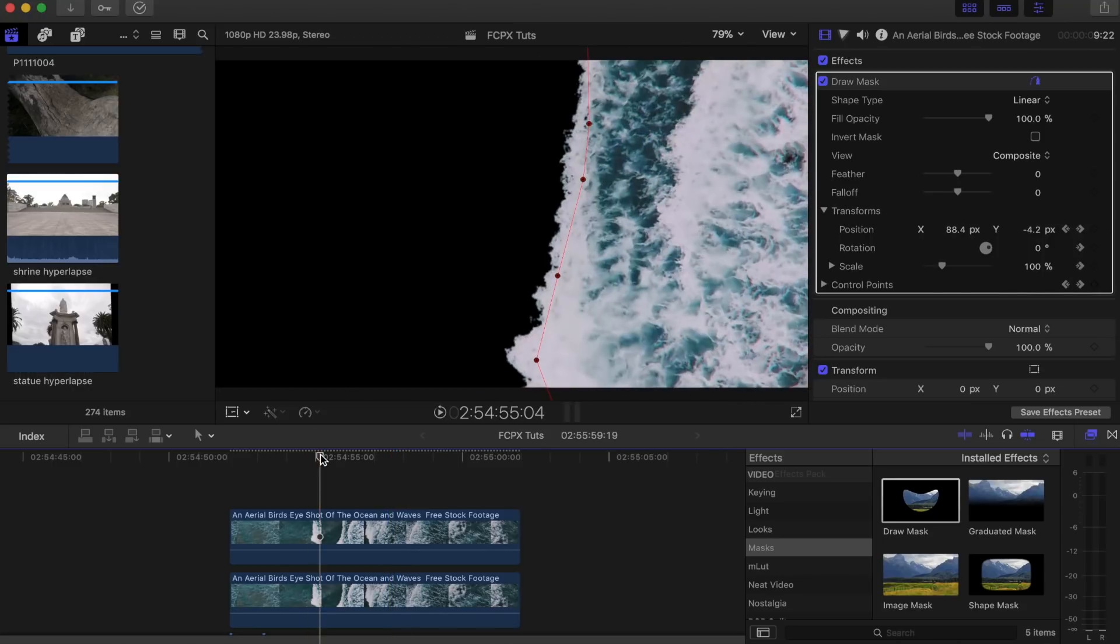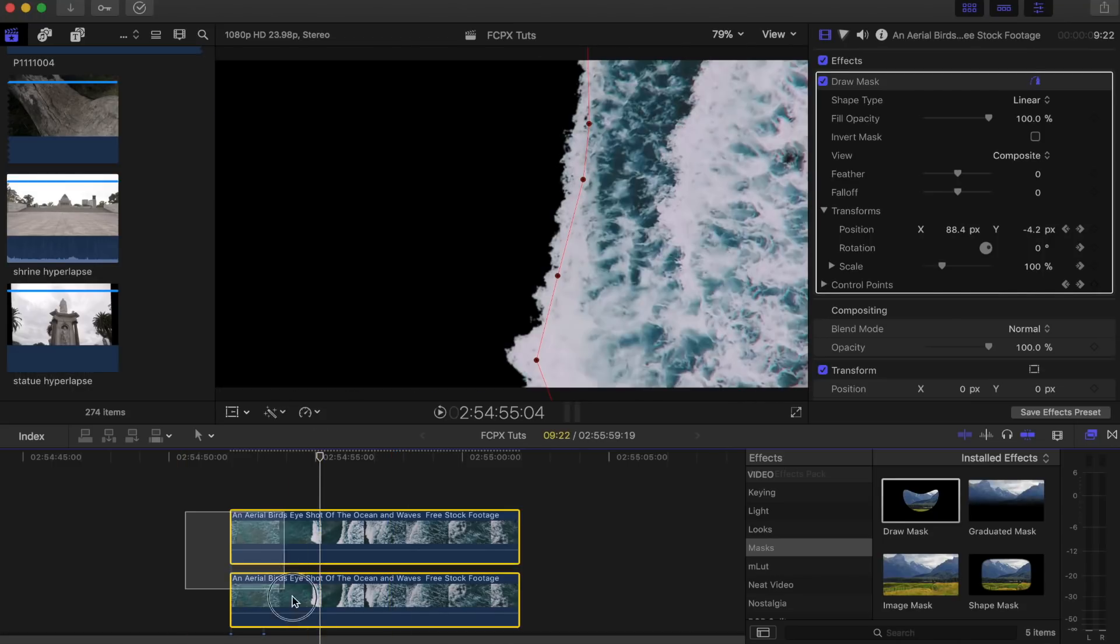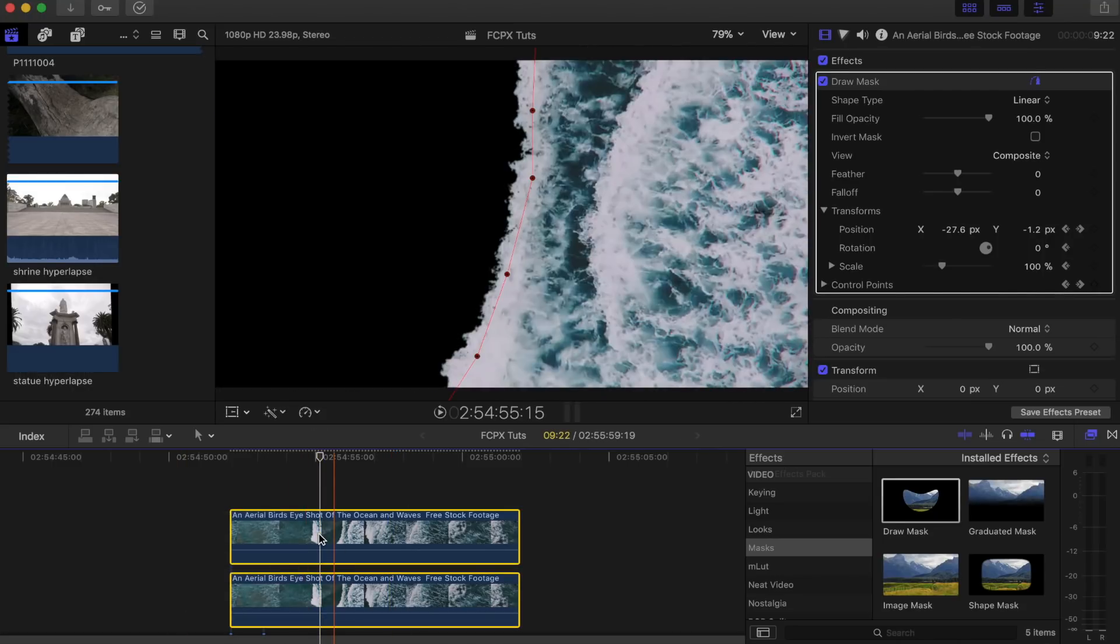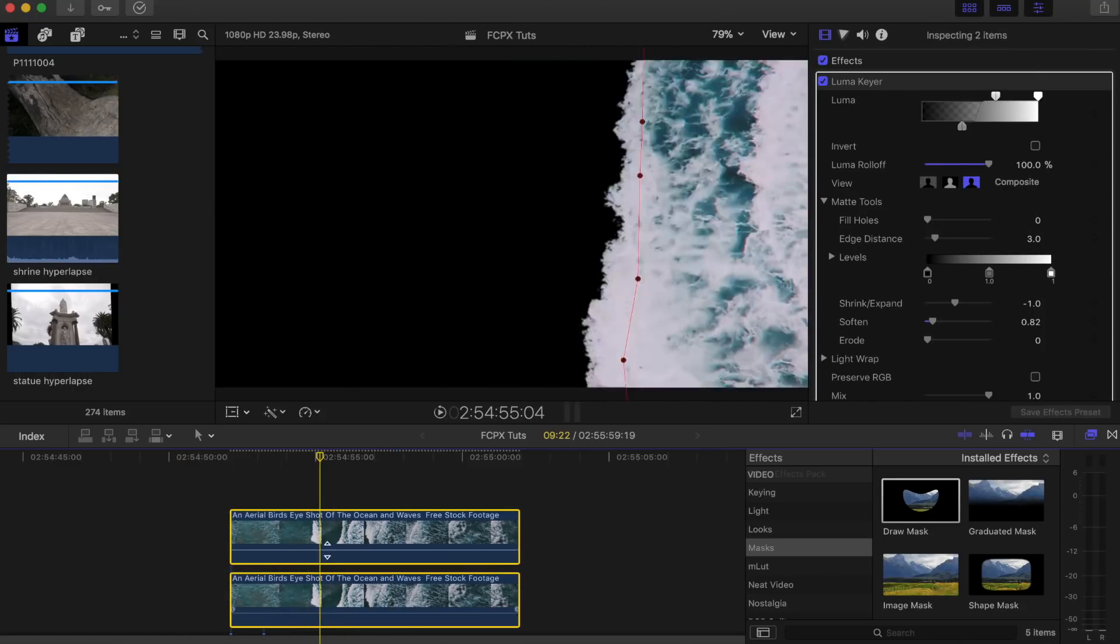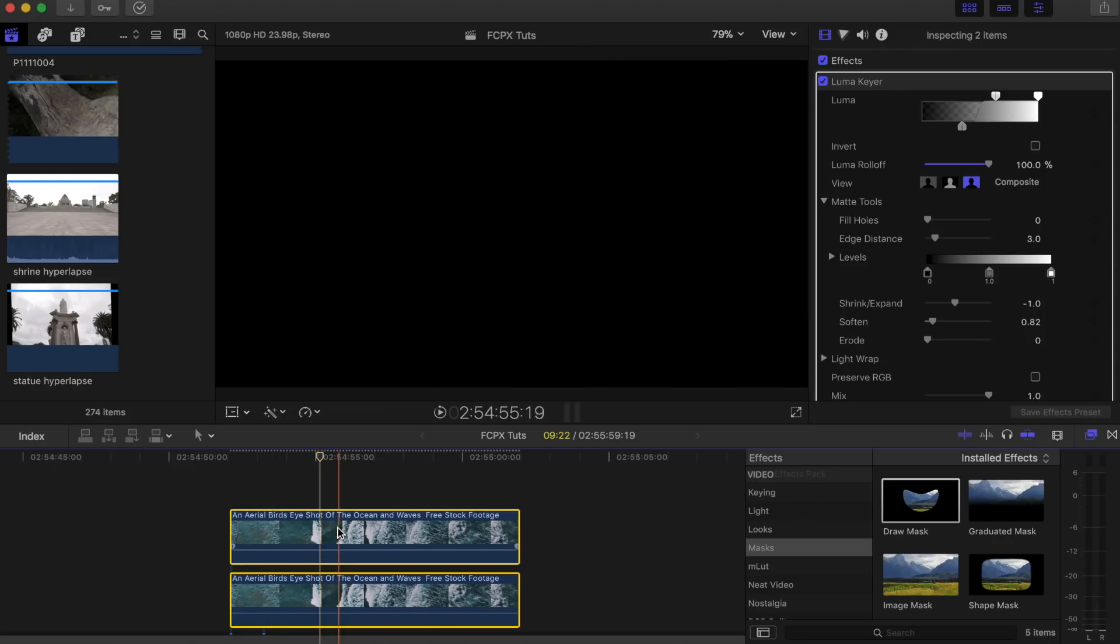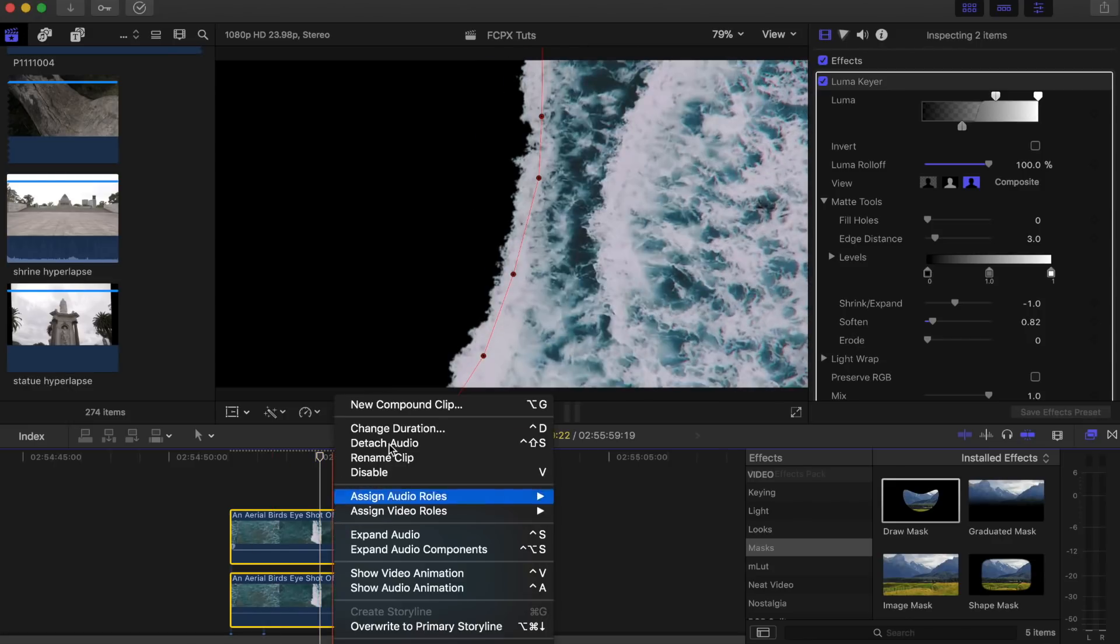Now what you want to do is select these two and turn them into a compound clip. Just select them both, right click and go to new compound clip.